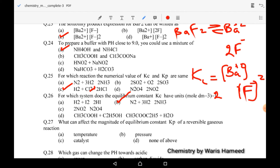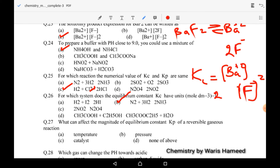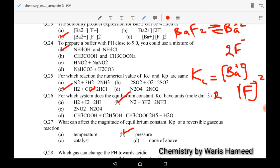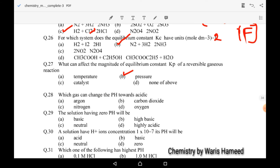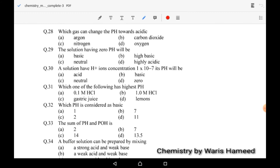Twenty-seventh MCQ: what can affect the magnitude of equilibrium constant Kp of a reversible gaseous reaction? Option B is correct because Kp is affected by temperature. Regarding which gas can change the pH toward acidic: carbon dioxide is an acidic gas so it can change pH toward acidic.